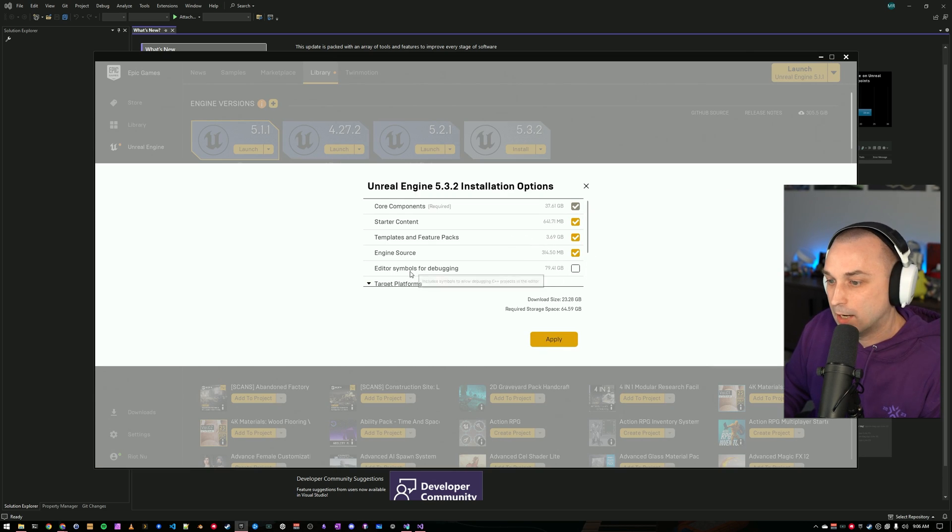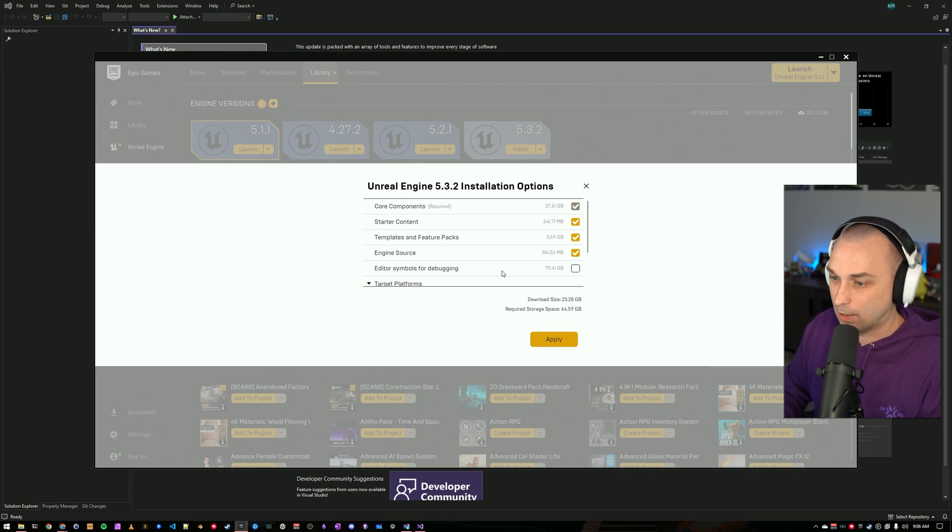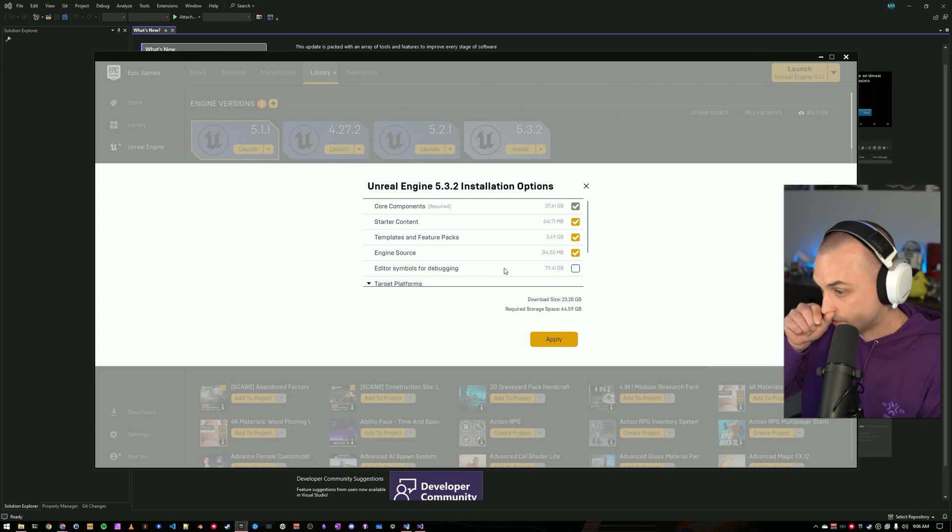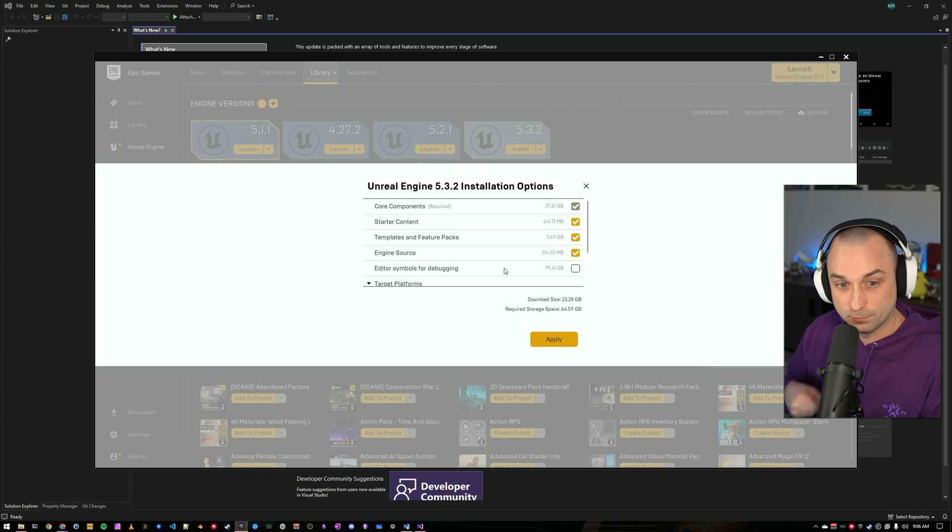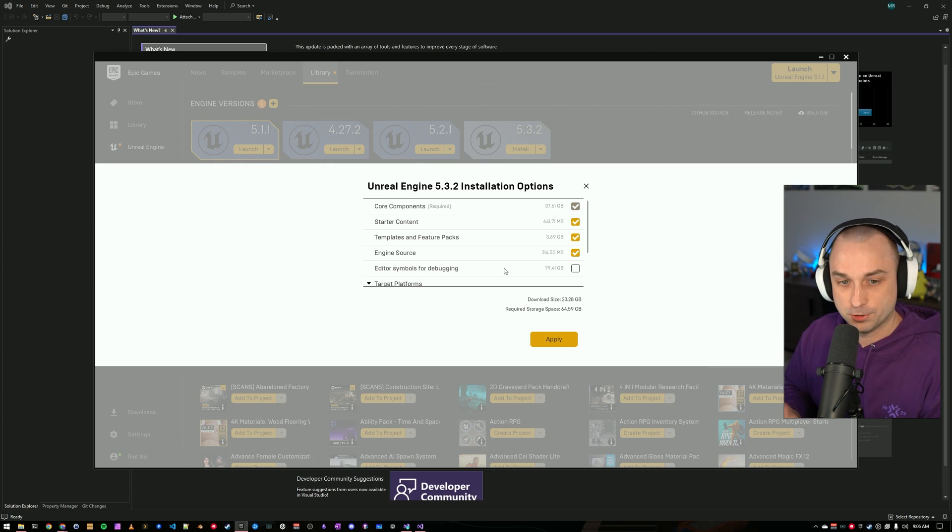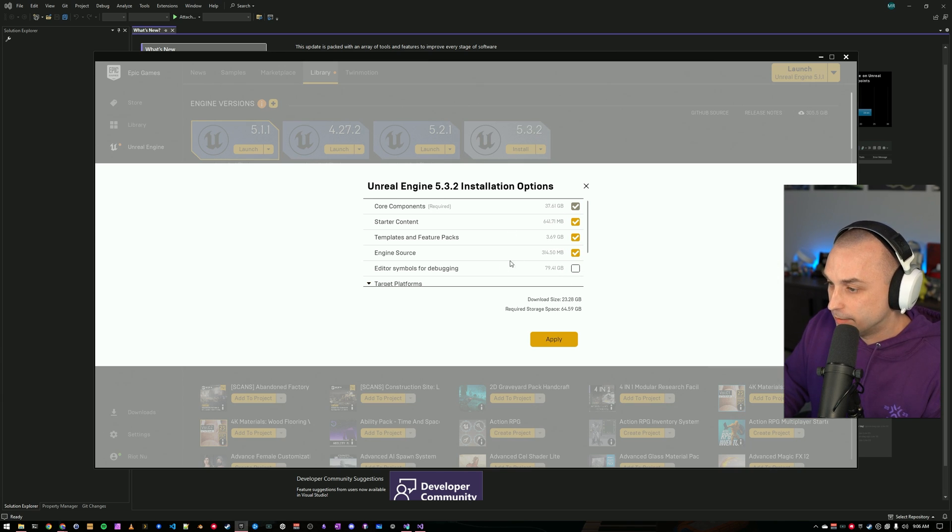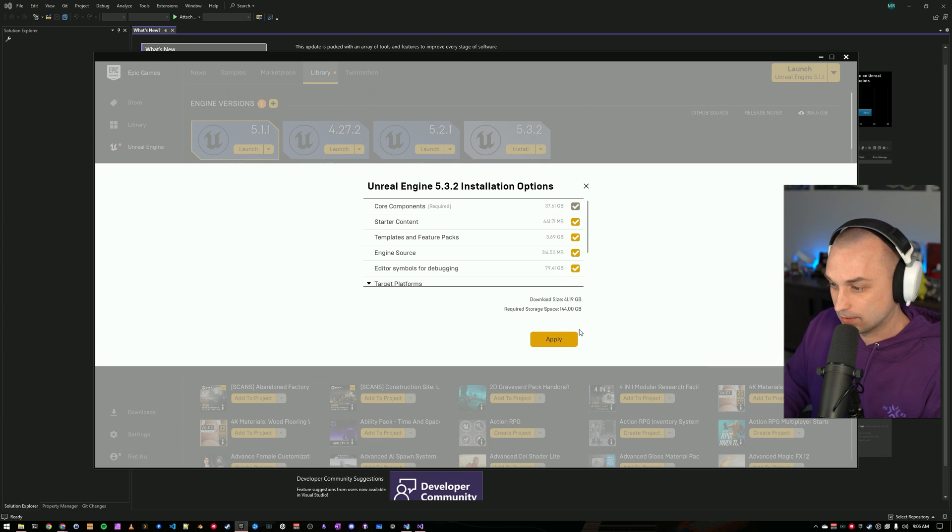And under Options, I like to include editor symbols for debugging, so that if I have a problem, I can debug right in to what the editor is doing. I'm generally not going to build from source on a hobby project, on a professional project I'd build from source, and the symbols aren't necessary. The big caveat is this is going to take an extra 80 gigs.